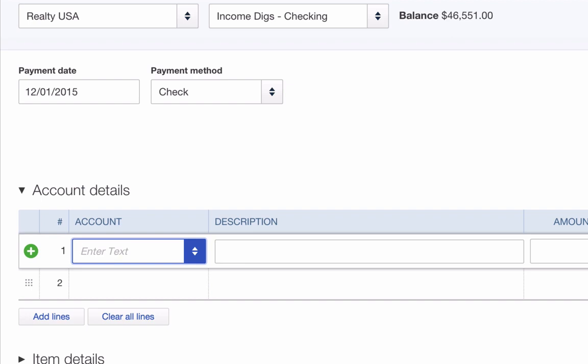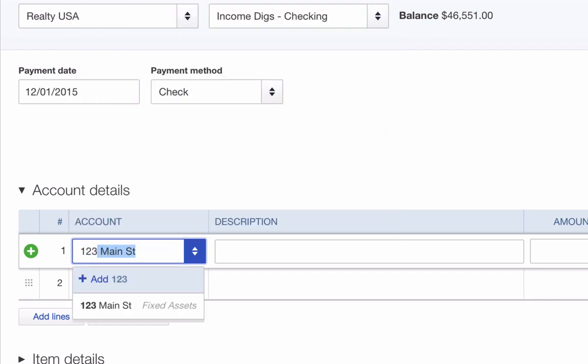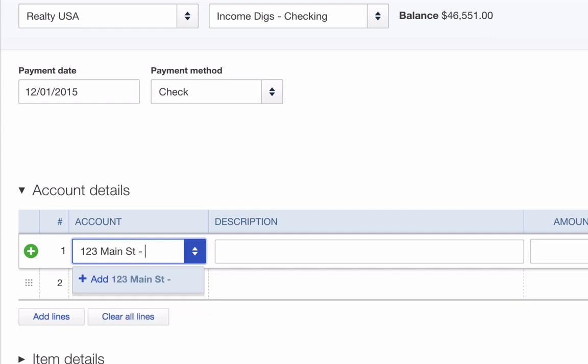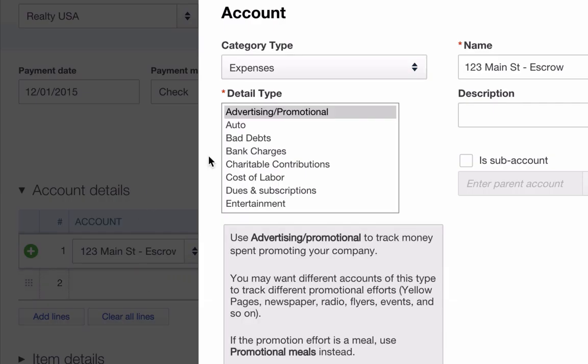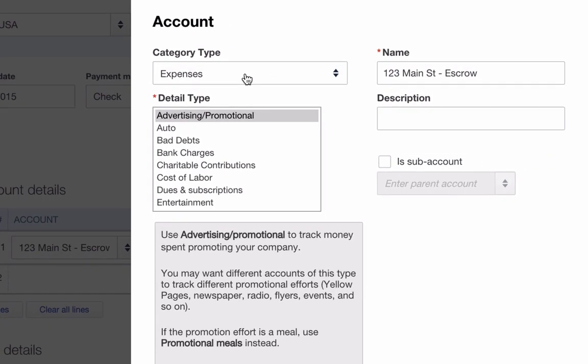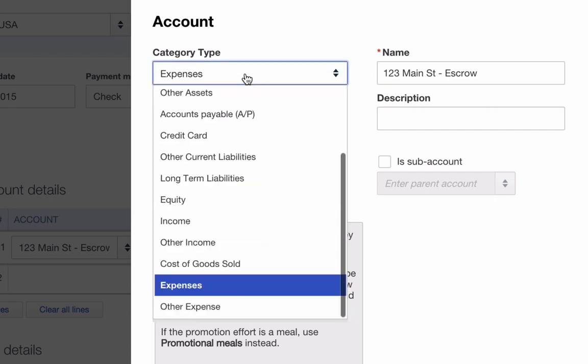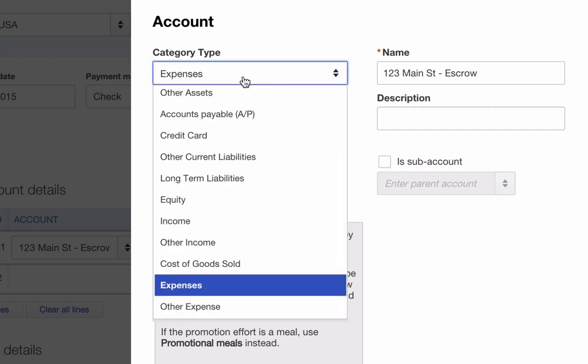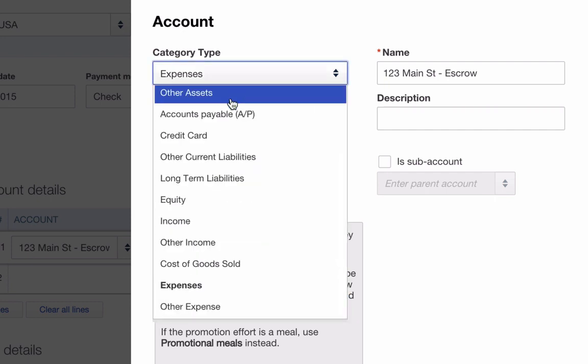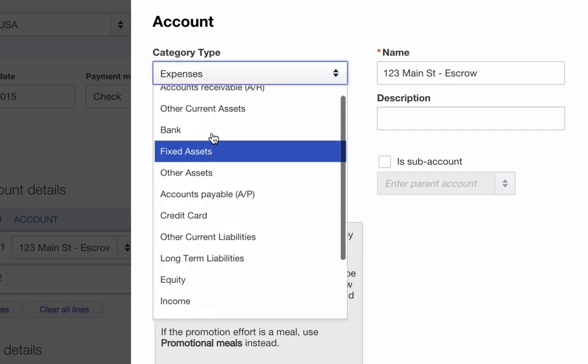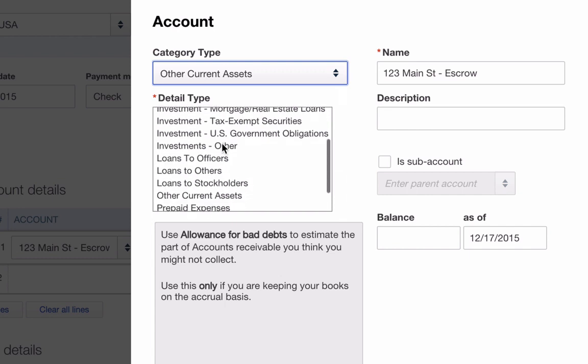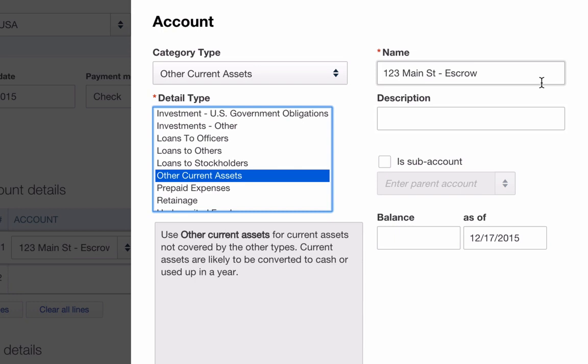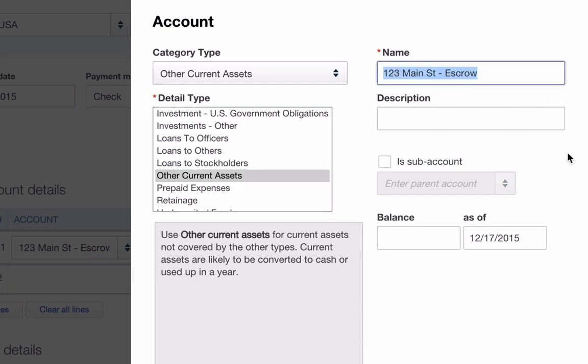I'm going to call it the 123 Main Street escrow account. As I start typing, you see 123 Main Street is set up as an asset. I'm going to type escrow, so I don't have that yet. So it gives me the option to add it. So I click add and now I have to decide what kind of account it is. It's actually an asset. I'm going to go under other current assets. I typically just use the category other current assets, 123 Main escrow. Save and close.